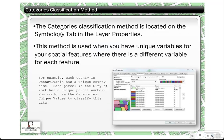The first classification method is called the categories classification, also known as unique values. You would use this when you want a different symbolization of features based on their unique attributes. For example, if you wanted a different color for every county in Pennsylvania — each county has a unique county name — using categories unique values, you could assign a different color for each county.